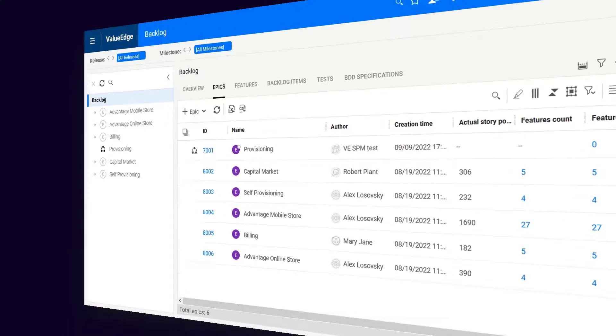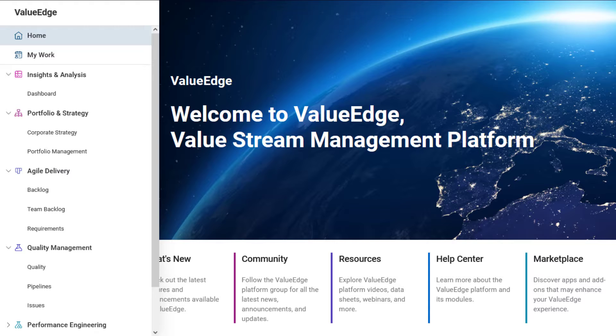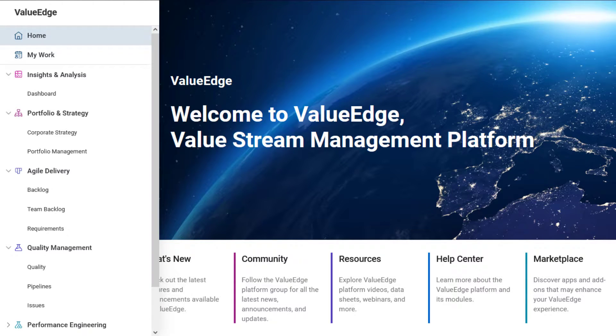Notice the new global sidebar menu. It's your way to navigate between the ValueEdge modules and services.